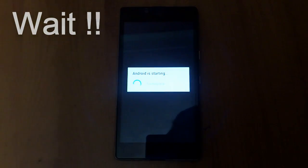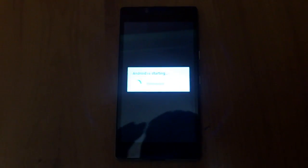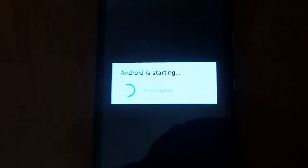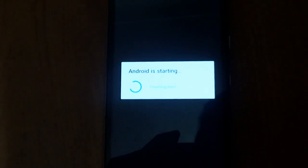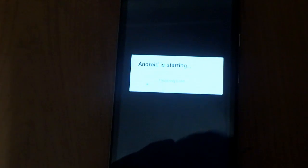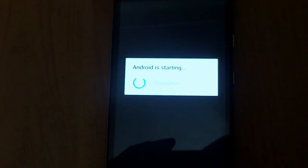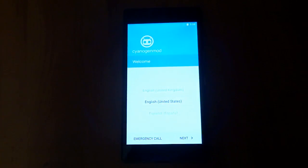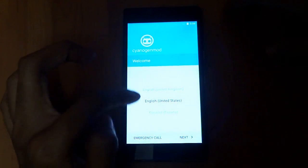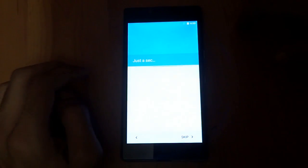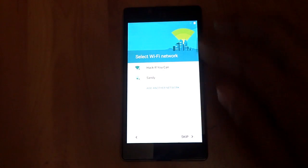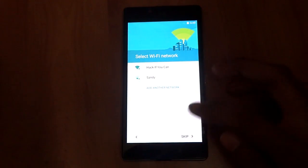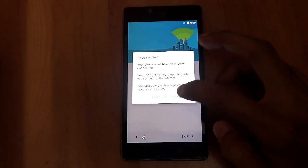As you can see, finishing boot. Android is starting, finishing boot. As you can see, the CyanogenMod welcome. Next would be connecting to any of the Wi-Fi networks.